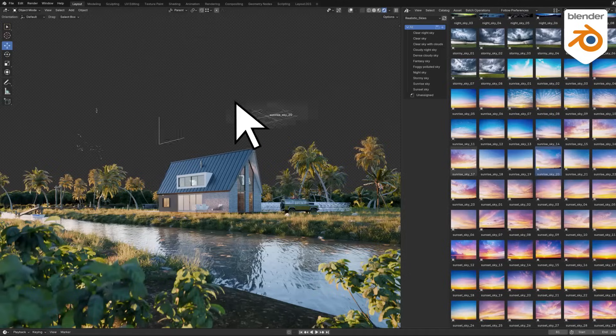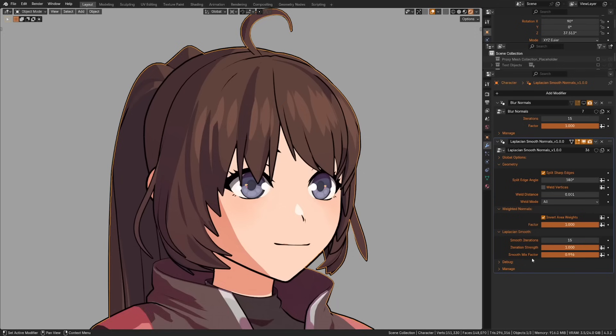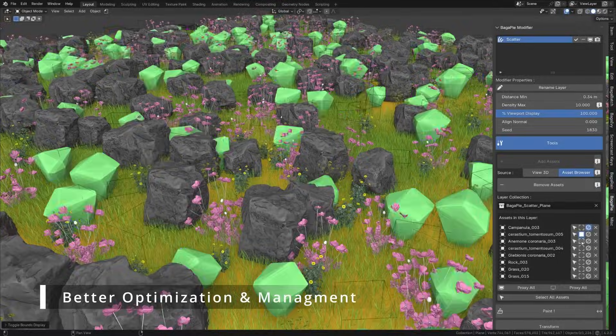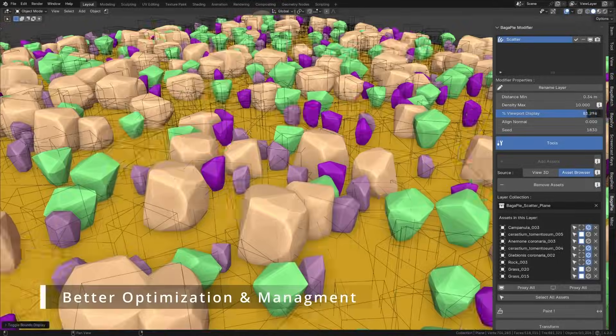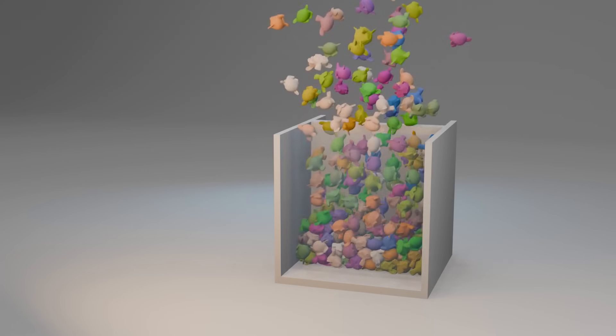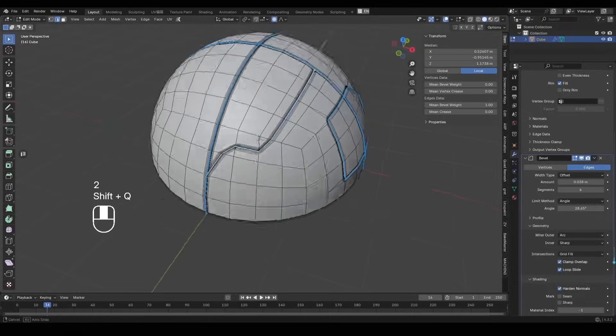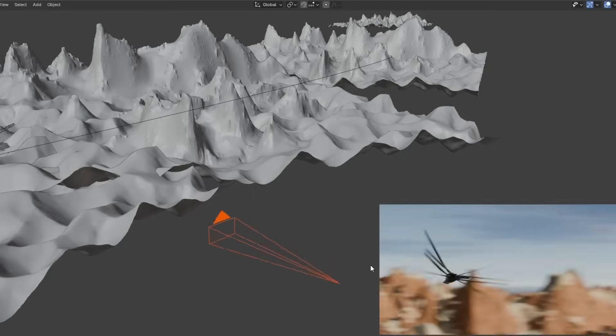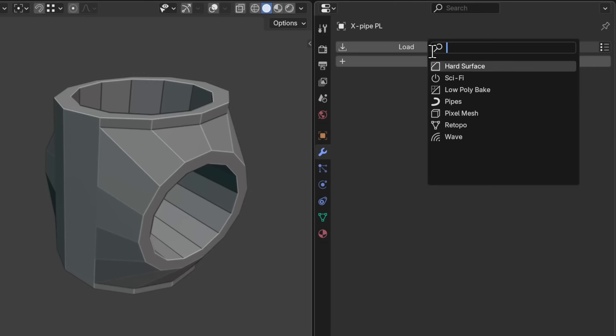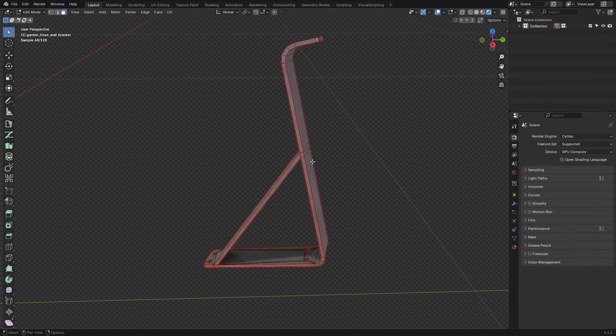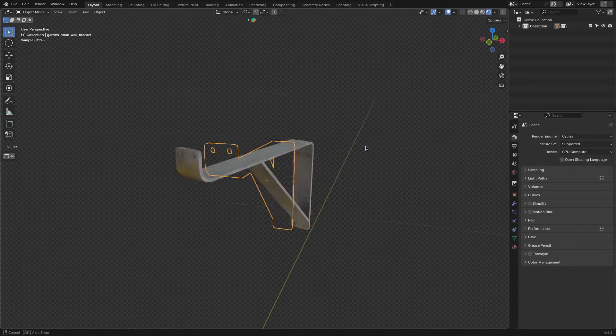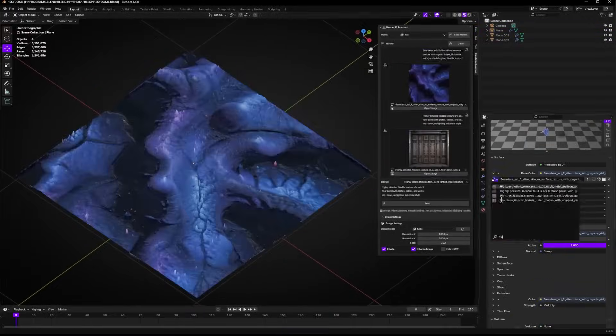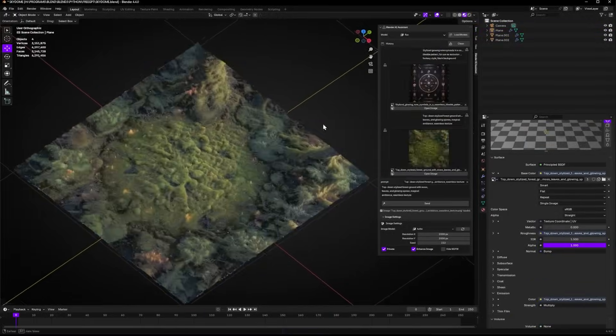In today's video, we're going to go over some interesting new Blender add-ons and some updates. Add-ons for physics simulations, modeling, sculpting, cameras, and some add-ons for random problems that can save your sanity. So without further ado, let's jump right into it.